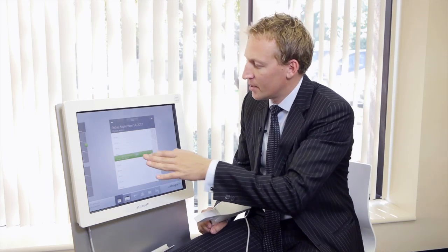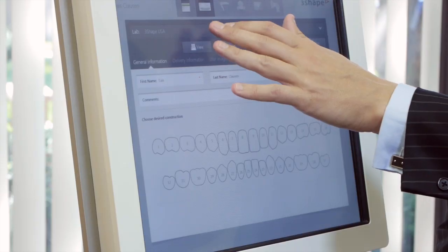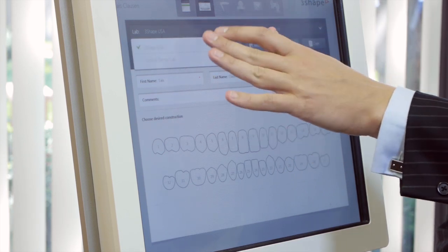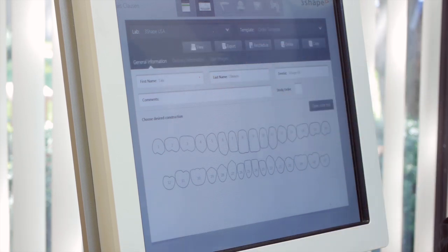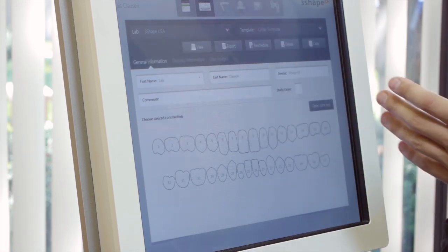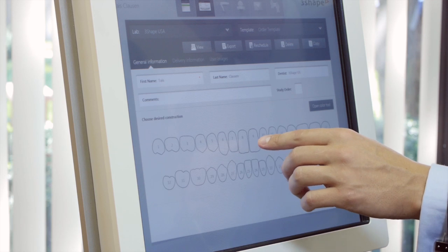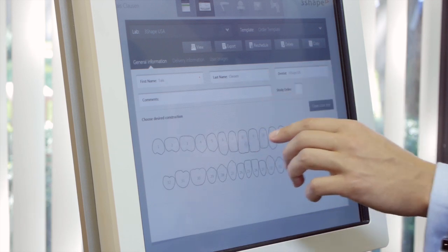I'll just walk you through real quick here. I'm going to create a new order. You select your lab up here from a list of labs that you're connected to. And really, it's fairly simple, a touch screen environment.